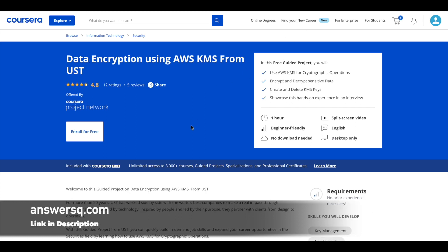Next one is a project that is offered by UST. It's called Data Encryption using AWS KMS. So it's a beginner level program and this has been recently launched in Coursera. A one hour program where you'll learn about using AWS KMS for cryptographic operations mainly.